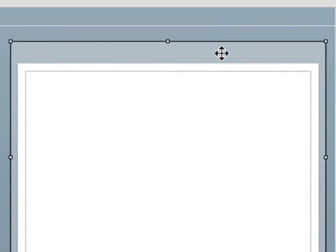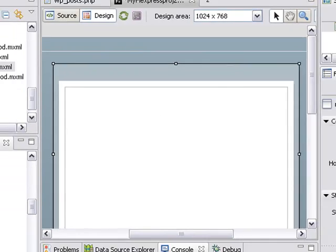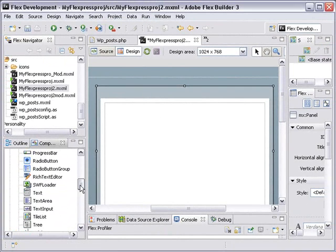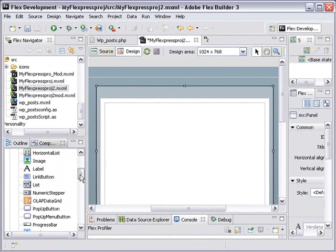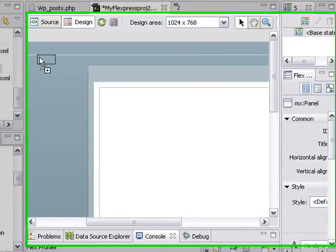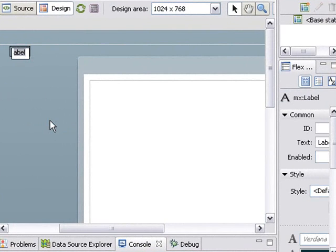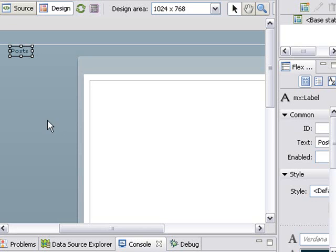And just above that panel, let's go ahead and put in a label. So just drag a label above it. And we'll call this Posts.